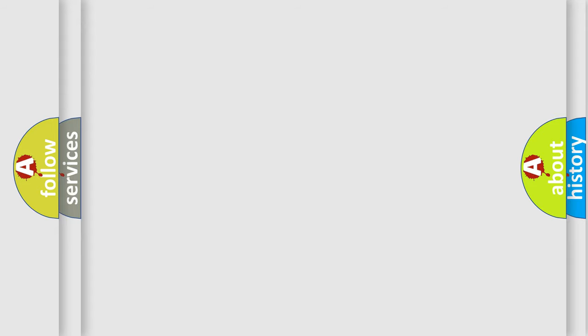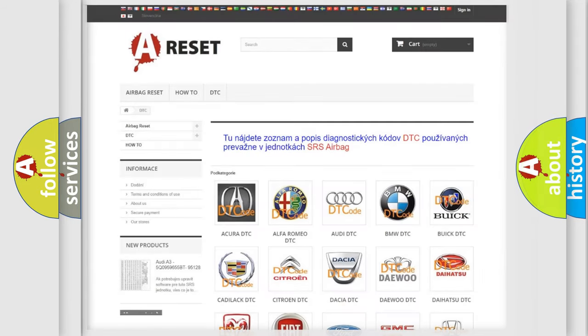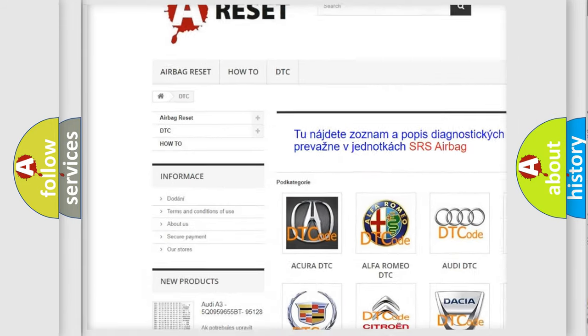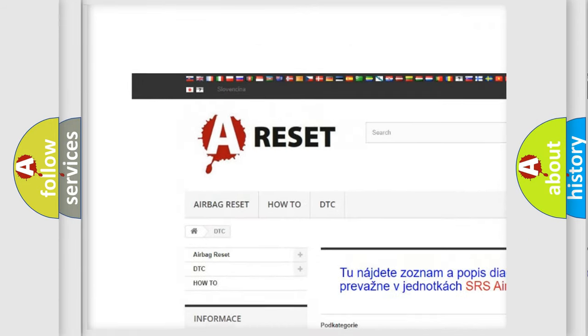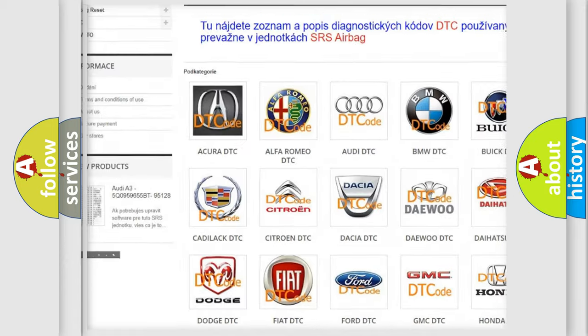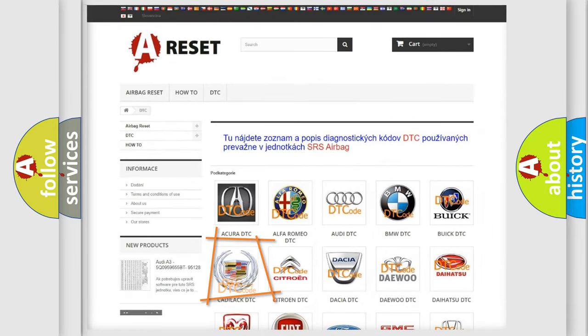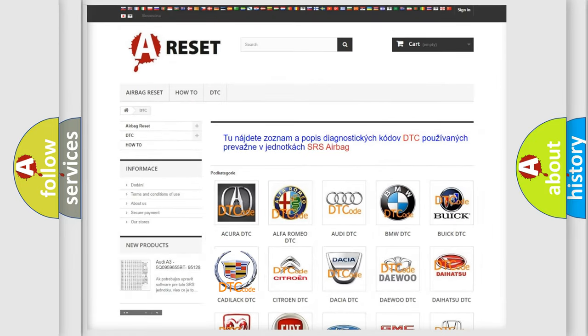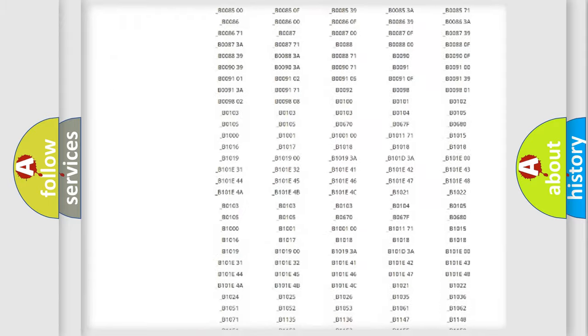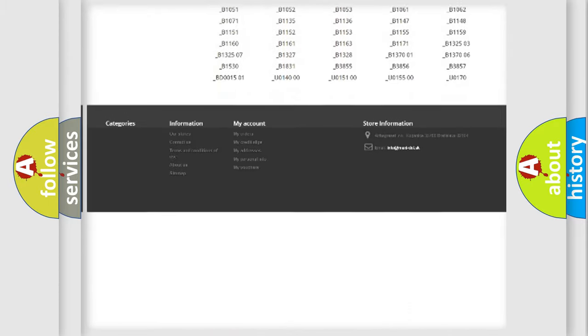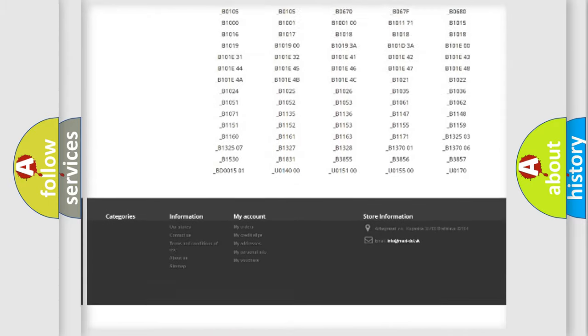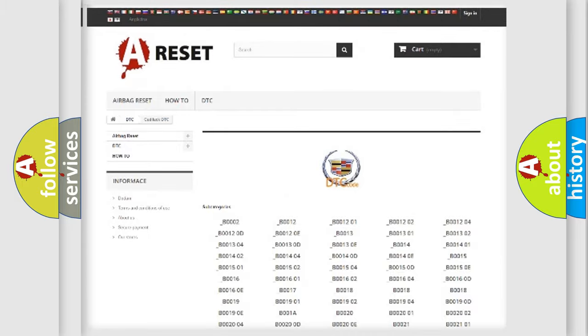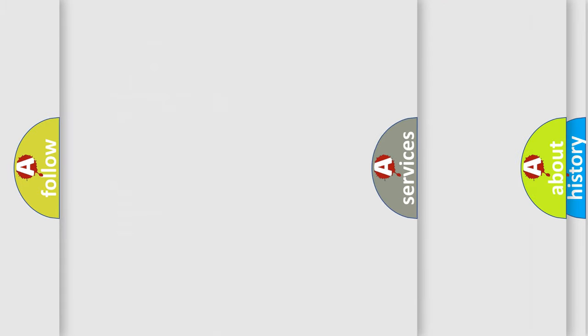Our website airbagreset.sk produces useful videos for you. You do not have to go through the OBD2 protocol anymore to know how to troubleshoot any car breakdown. You will find all the diagnostic codes that can be diagnosed in Cadillac vehicles.